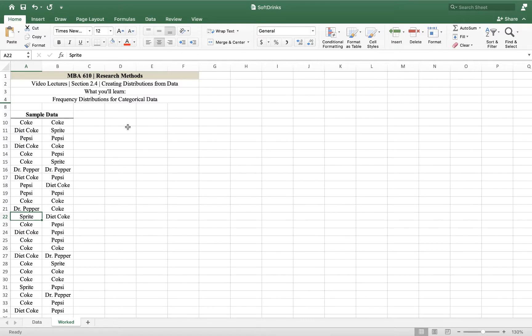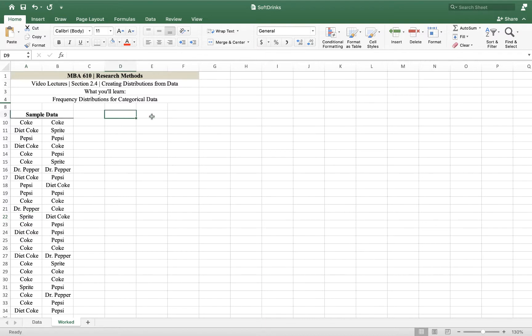So what we're going to do is make it a little bit more useful by creating a frequency distribution - how many of each of these were sold. We could count them, but Excel has a really nifty tool, a command called count if, and we're going to use that.